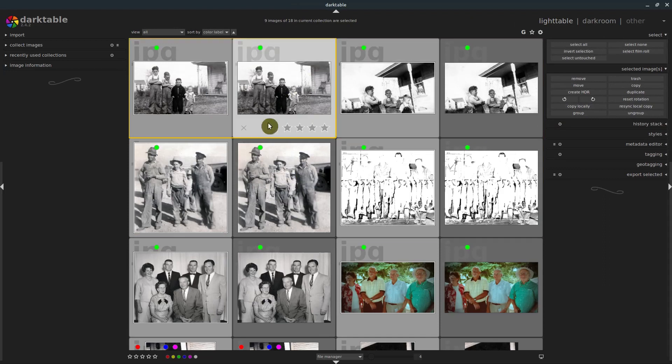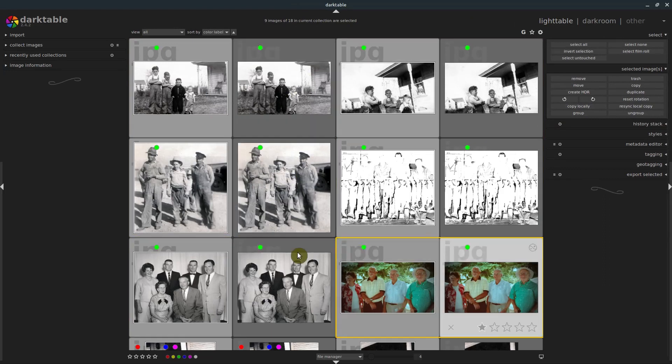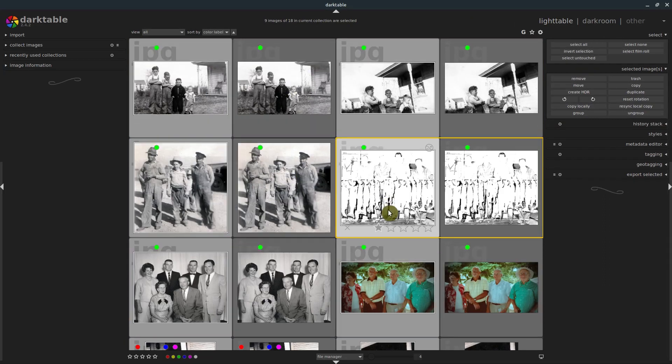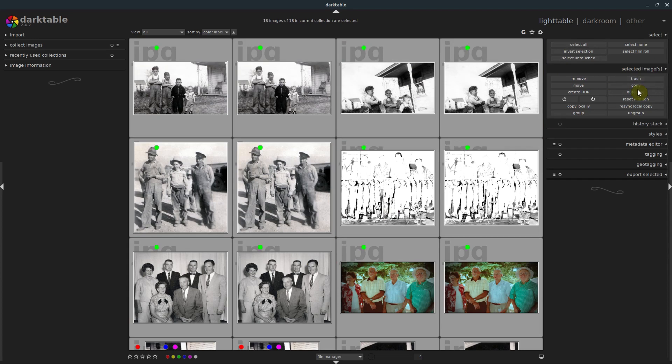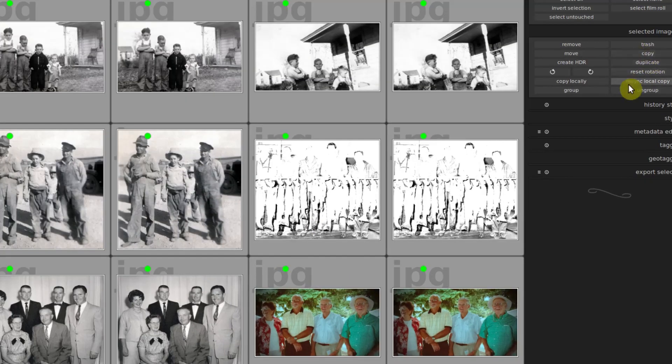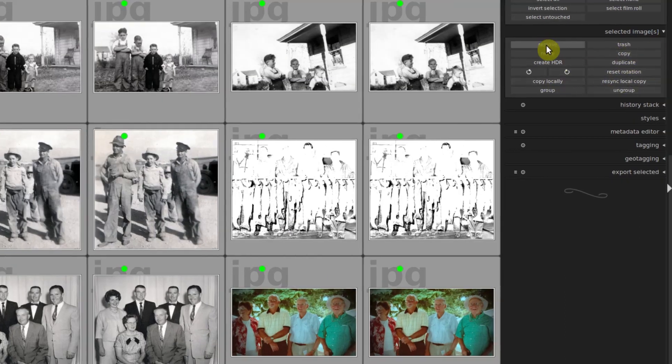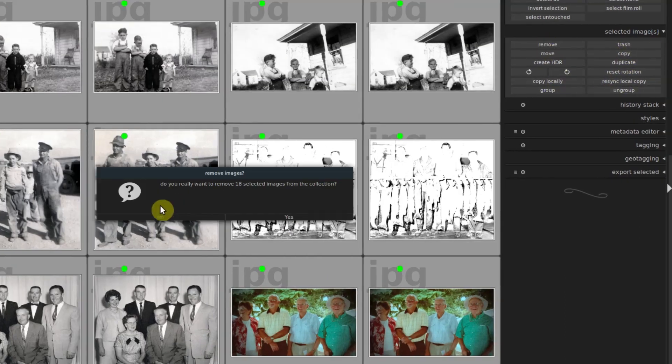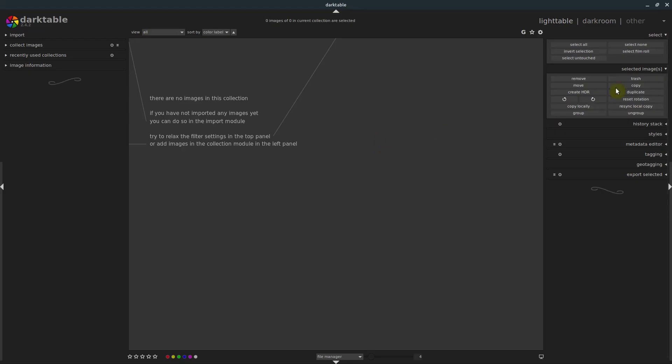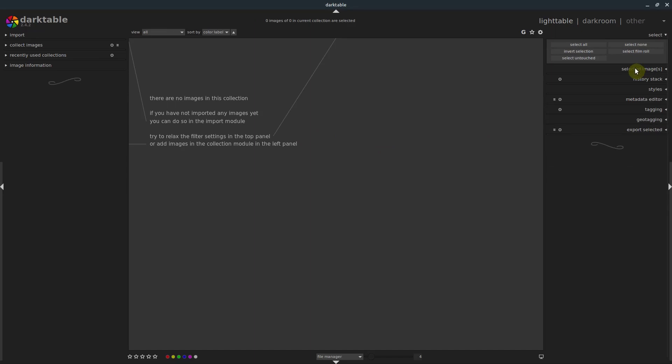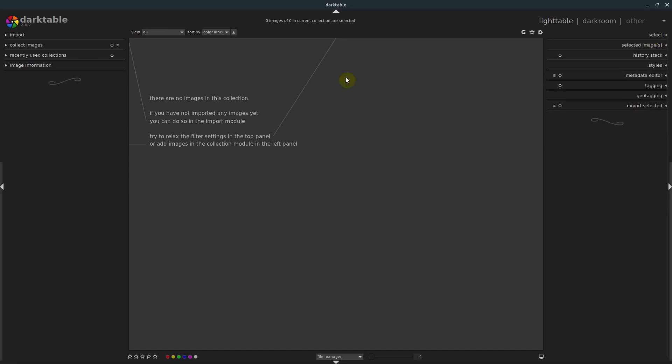And we can go to select all again, and we can just go to remove, and that will remove them from Darktable. I believe trash will actually delete them from the computer, so don't do that one. But anyway, so now we're back to the start here.